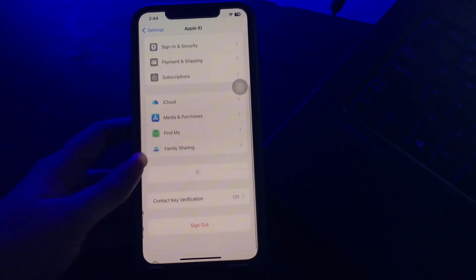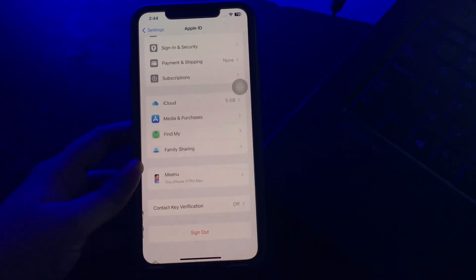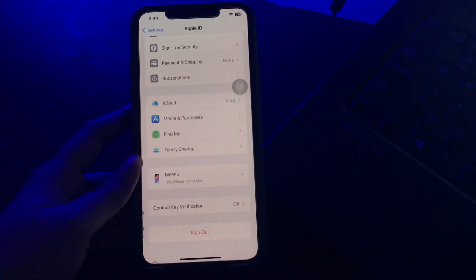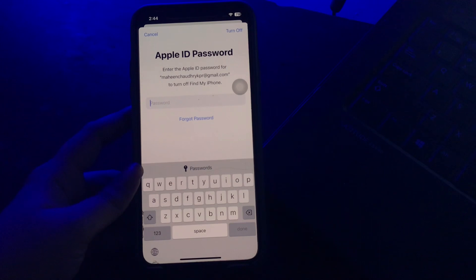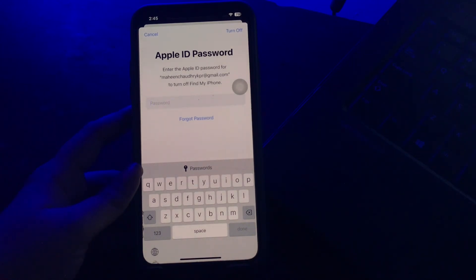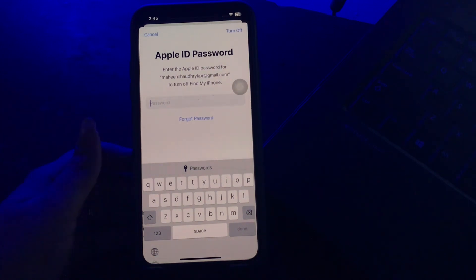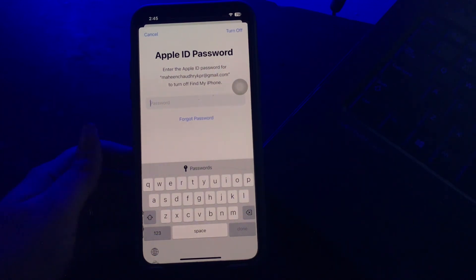Scroll down to the bottom and choose Sign Out. Input your Apple ID details when prompted and then tap Turn Off to sign out. After signing out, enter your Apple ID address to sign in again, and you are done.